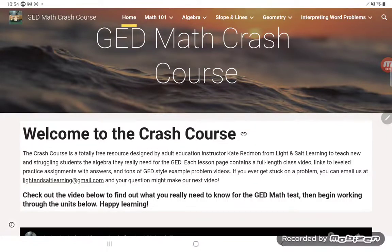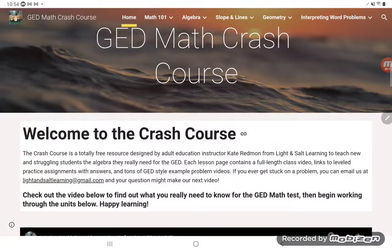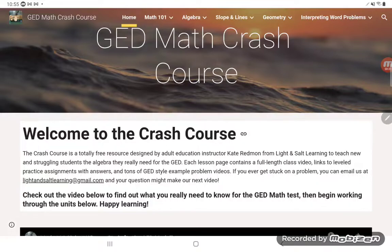Hey GED students, this is Kate Rudman here. I'm the instructor from Light and Salt Learning who made the GED math crash course for you guys. I've designed the GED math crash course to help new and struggling students learn the math that they really need for the GED.